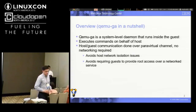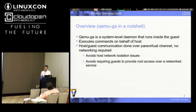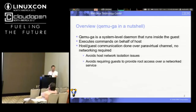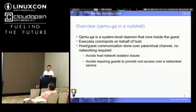The QEMU guest agent, in a nutshell, is a system-level daemon. It runs inside the guest and it executes commands inside the guest on behalf of the host. All of the communication between the host and the guest is done over a para-virtual communication channel, so there's no networking required.